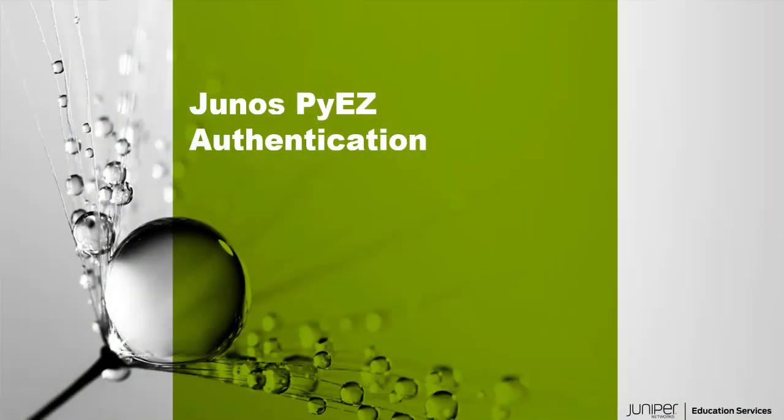Hello, welcome to the Junos PyEZ Authentication Learning Byte. I'm Gordon Mosley with the Education Services Department at Juniper Networks. Let's get started.